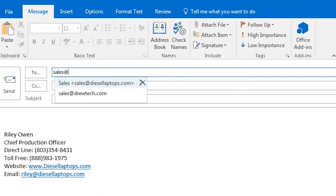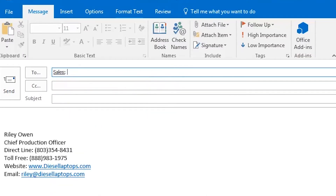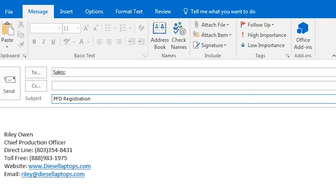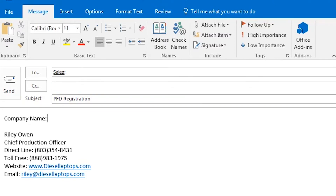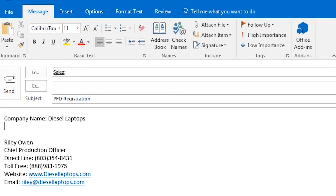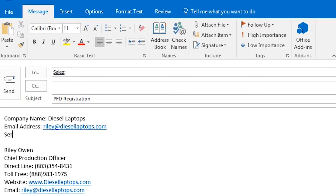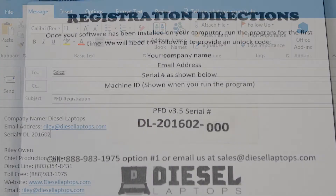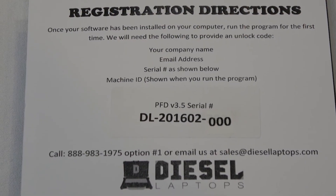You will need to either email your machine ID to sales@diesellaptops.com or call in to our toll-free number to give us the information. We ask that you provide the following information: your company name, email address, and serial number as shown below on this card.